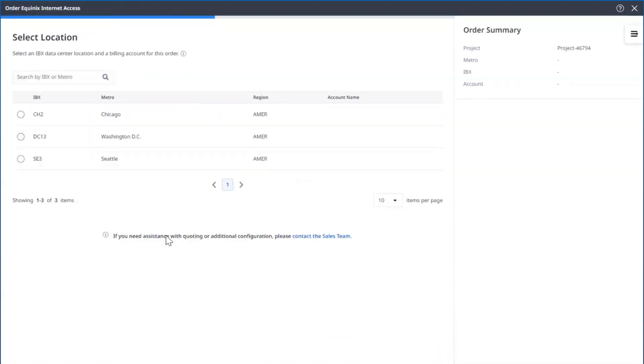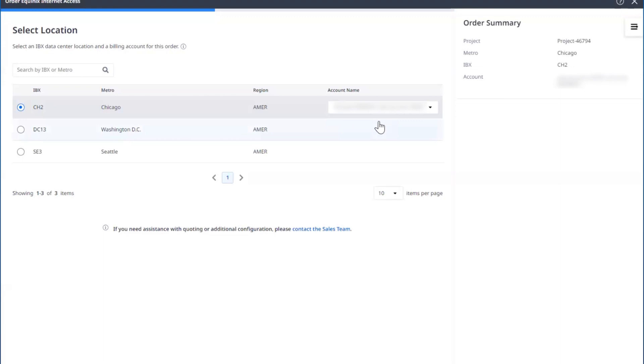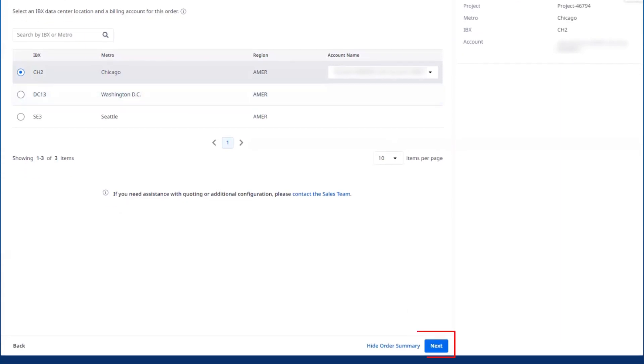Now you can select an IBX or data center. You can either search by name or select from your list. Once you do so, select the appropriate account for that location, and then Next.